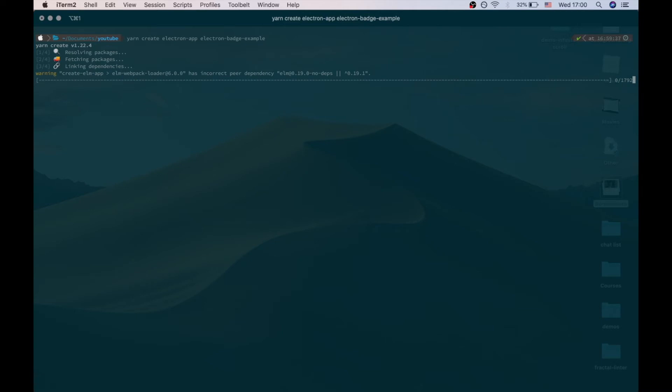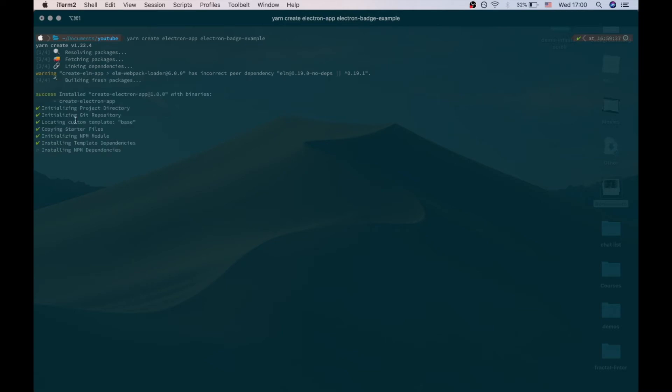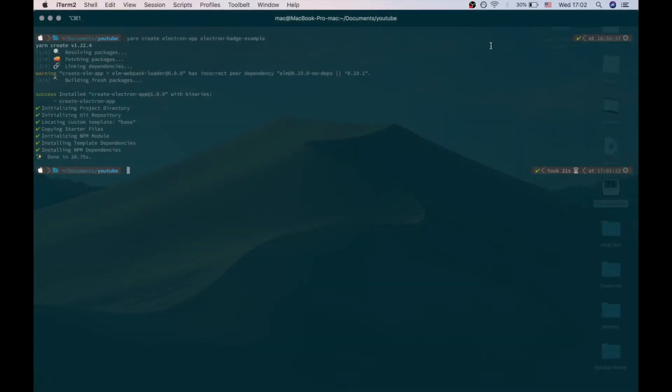We should wait for a few seconds just to install all these packages and dependencies. And here we go.